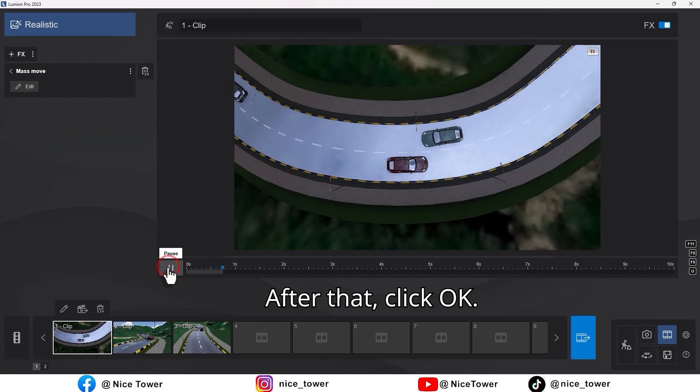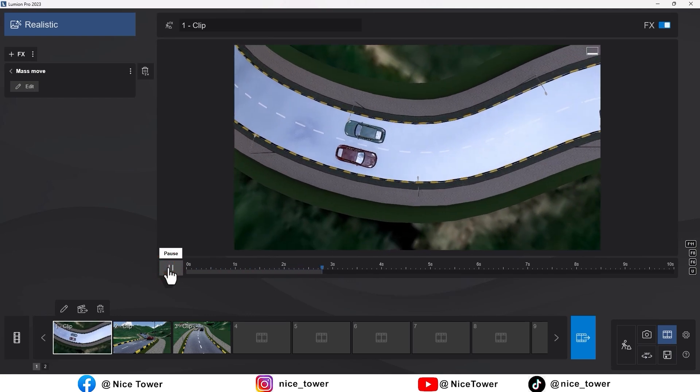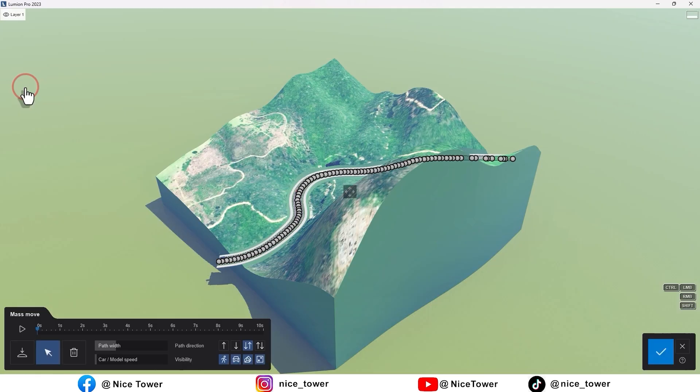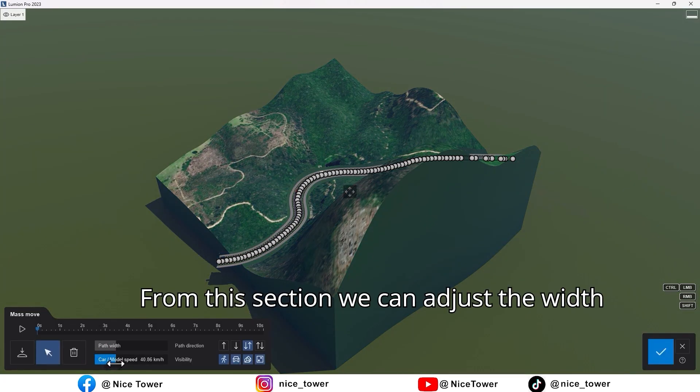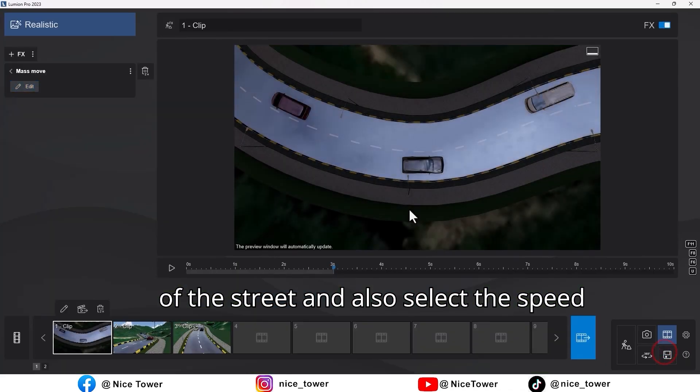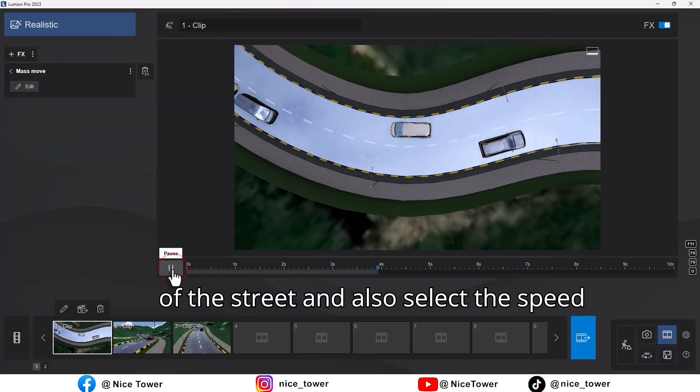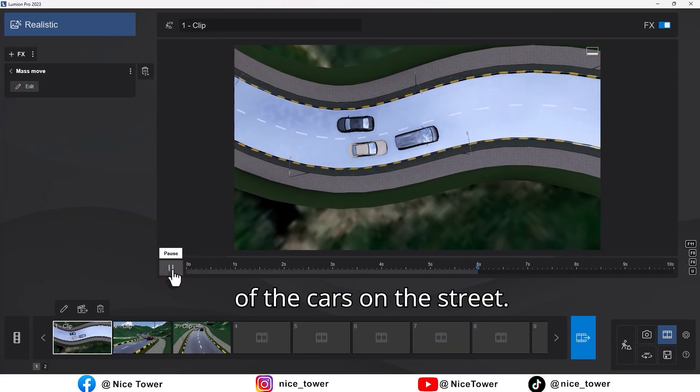After that, click OK. From this section, we can adjust the width of the street and also select the speed of the cars on the street.